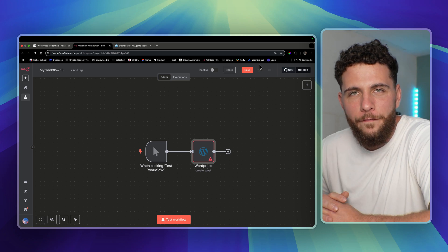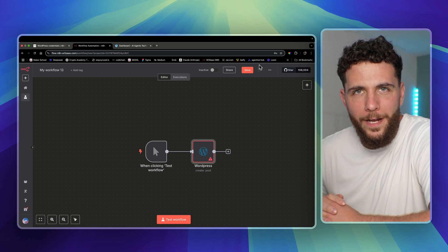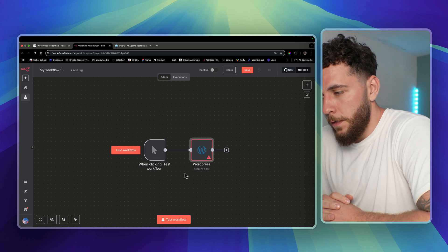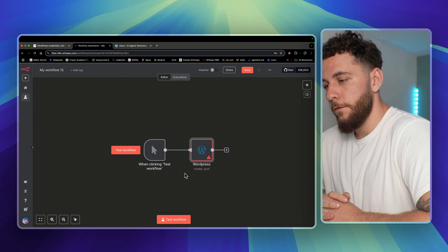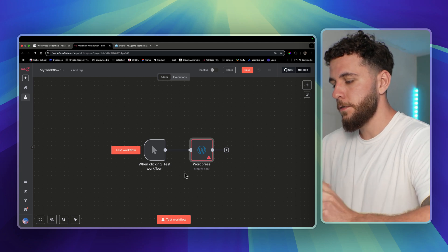What's going on guys, today I'm going to show you the fastest way to set up WordPress with your n8n. This will allow you to connect to WordPress for any different action you want to take.